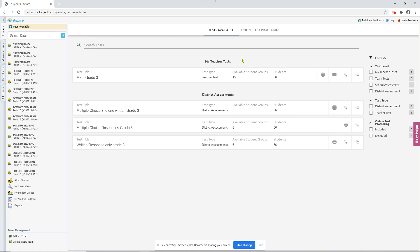It groups your tests, teacher tests, district tests. If you had any school assessments, they'll be in here in the middle.